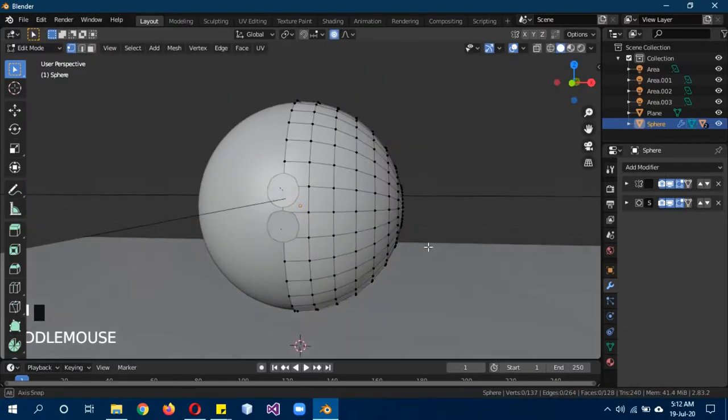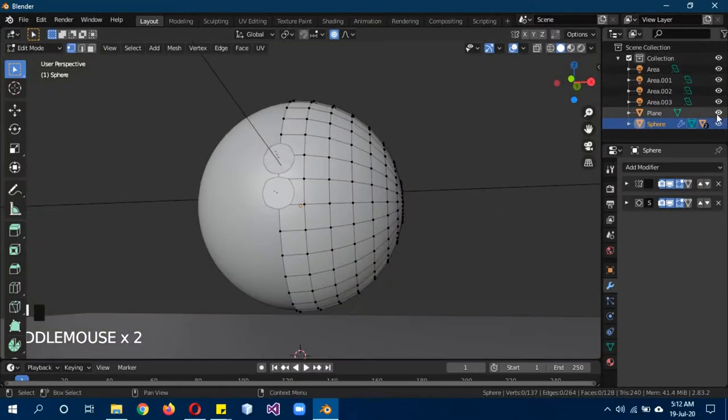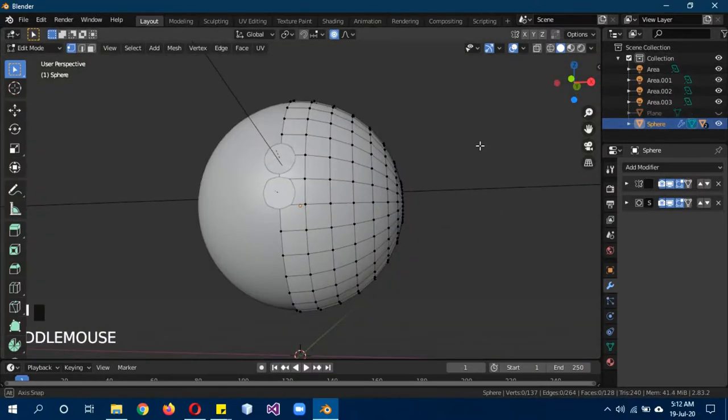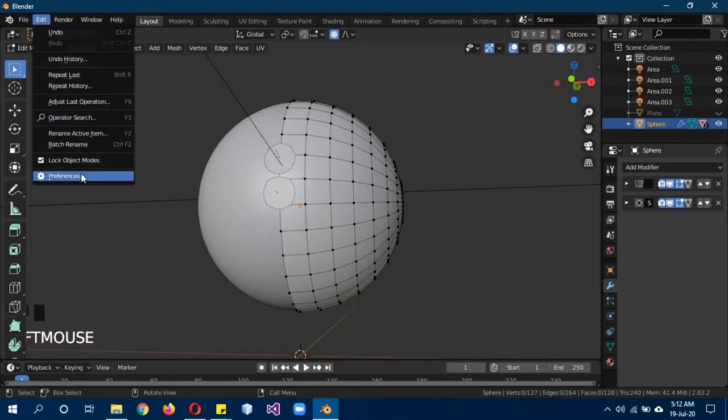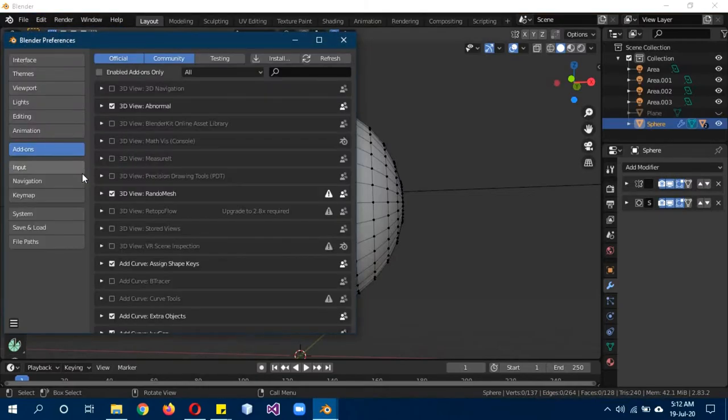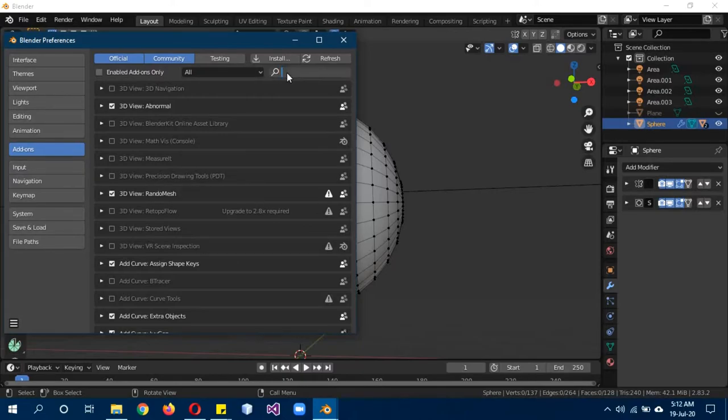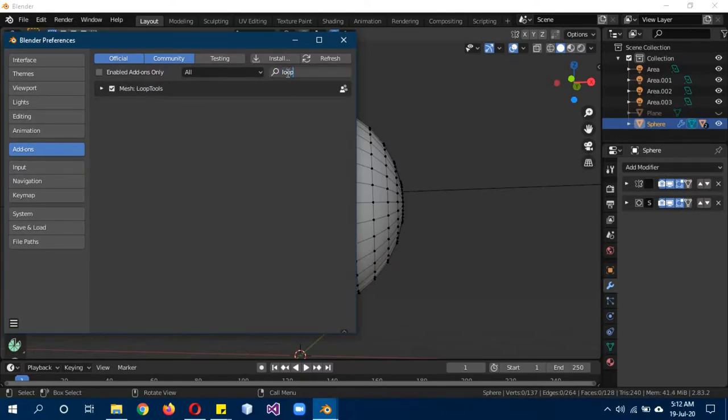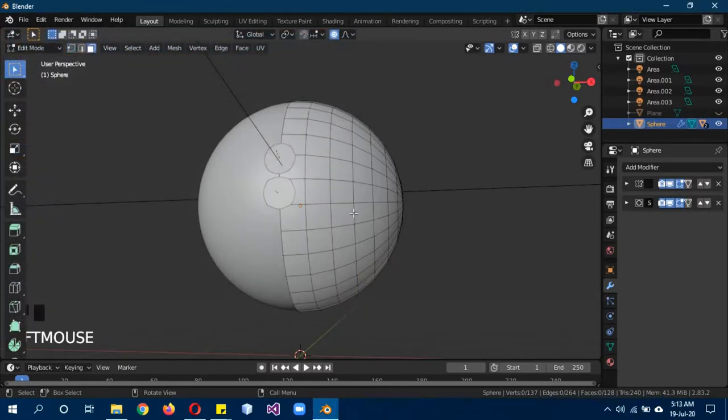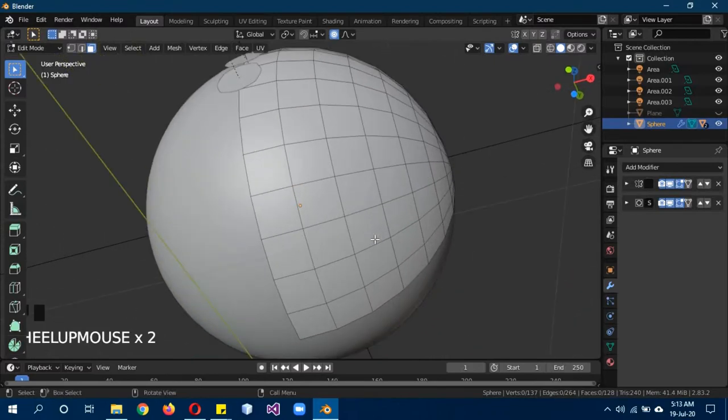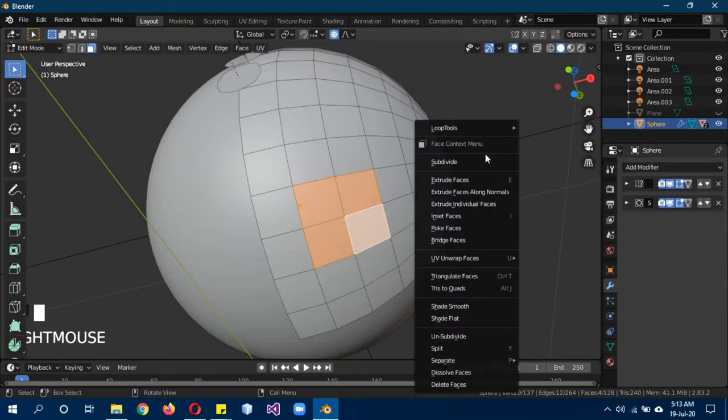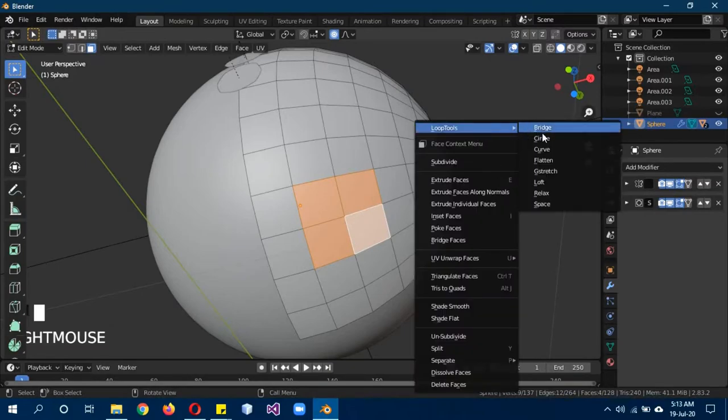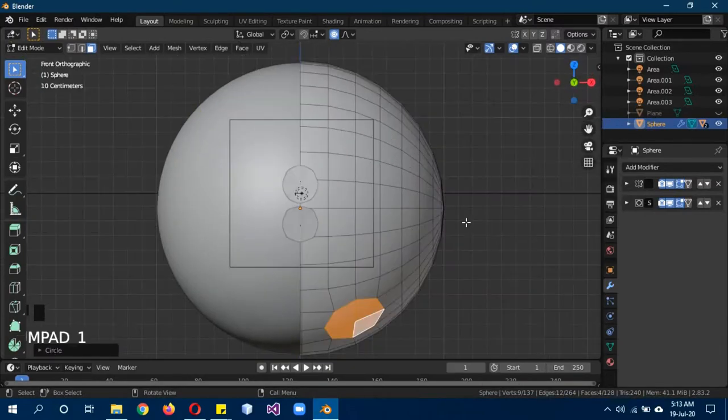For this purpose you actually need to have this add-on enabled, it's installed in Blender by default. Go to Edit, Preferences, write down loop, mesh loop tools, enable it. Go into select mode and edge select mode, select these faces. Right click, loop tools, click on circle. Now these are automatically circular in form.